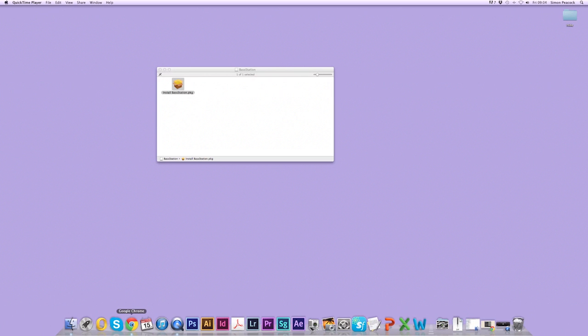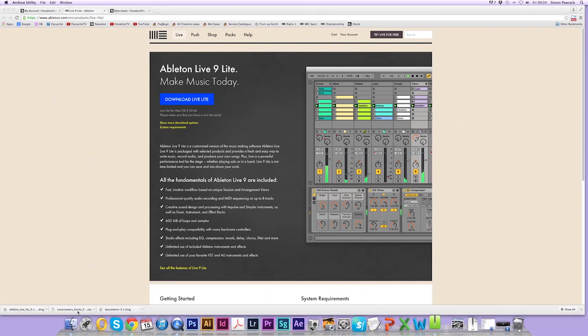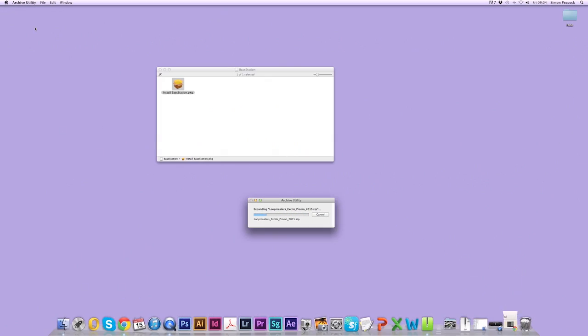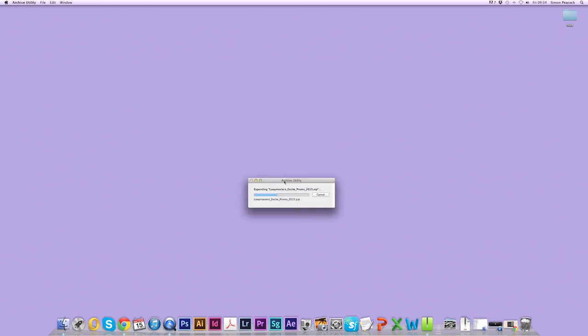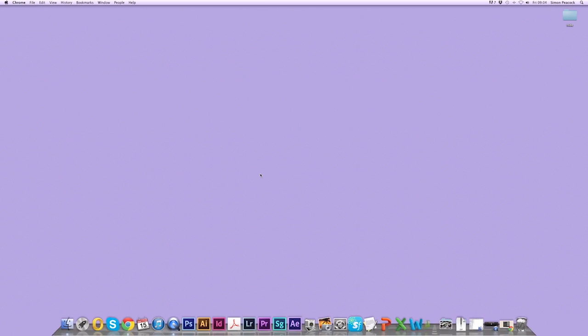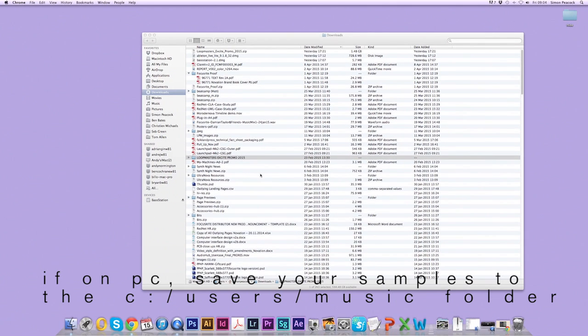Now go back to your account and click on Loopmaster's Excite Pack. I'm going to save this in a specific location. So I'm going to minimize these windows and when the pack is unzipped I'm going to open a finder window.